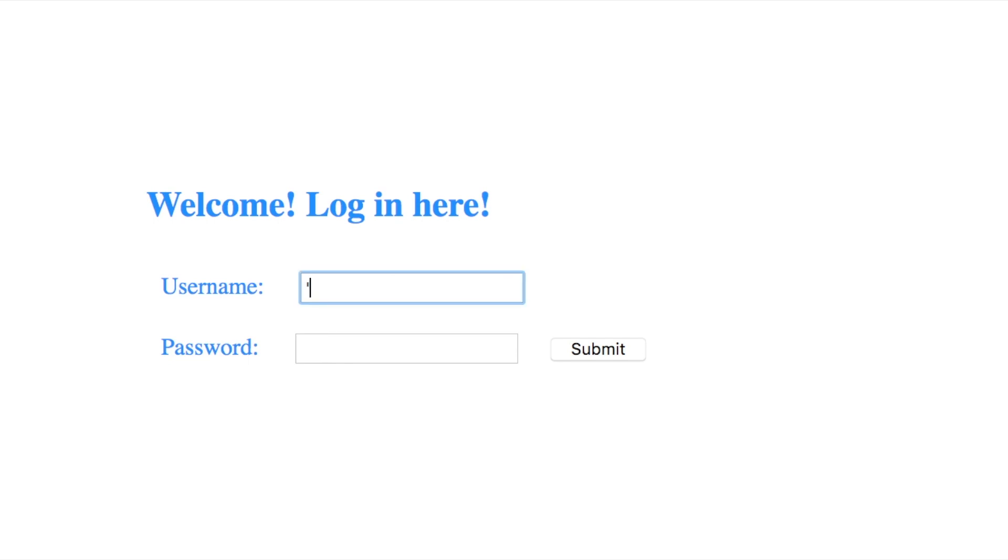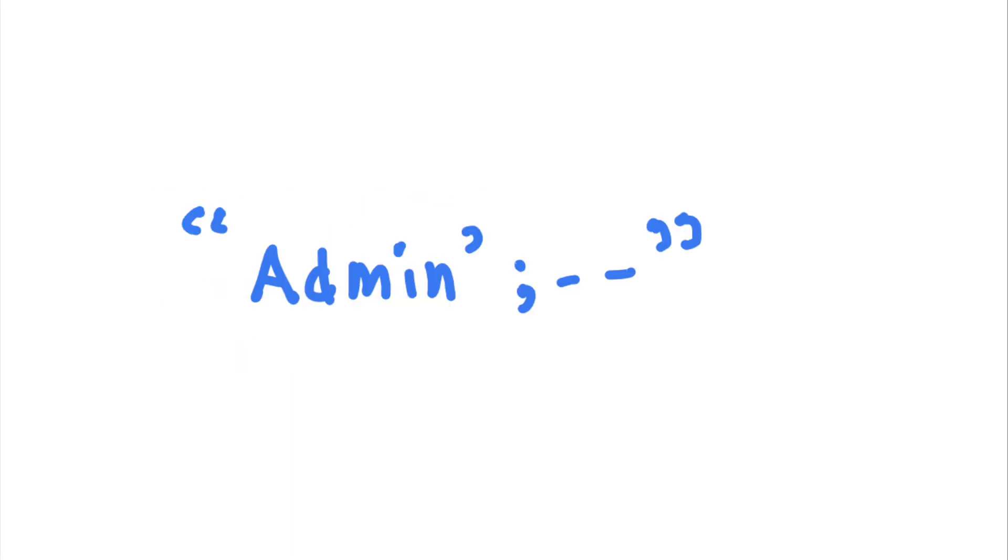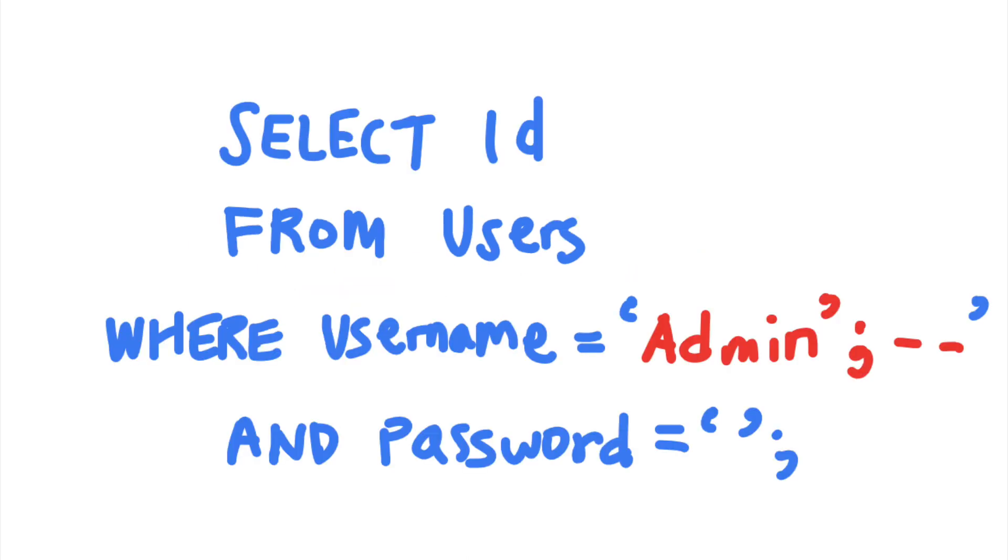For example, what if an attacker submits this string as your username? The SQL query generated by the application would become select ID from users where username equals admin, semicolon, dash dash, and password equals blank.